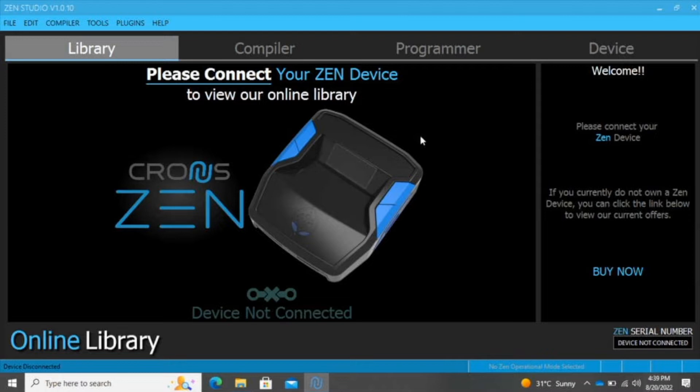That's a waste of money because once you purchase the device, you have access to free scripts for basically any game. There's no need to pay any type of subscription or one-time payment. As long as you purchase the device, you have access to everything.